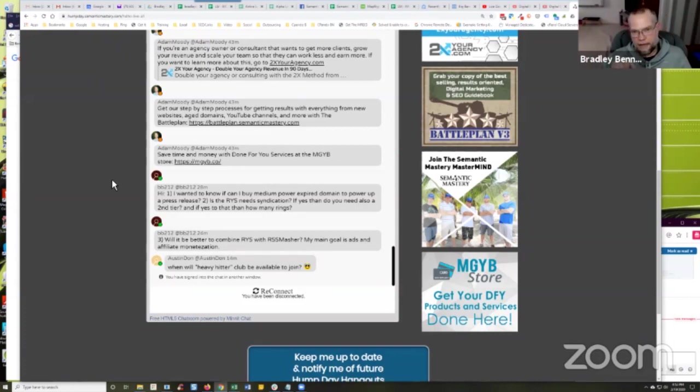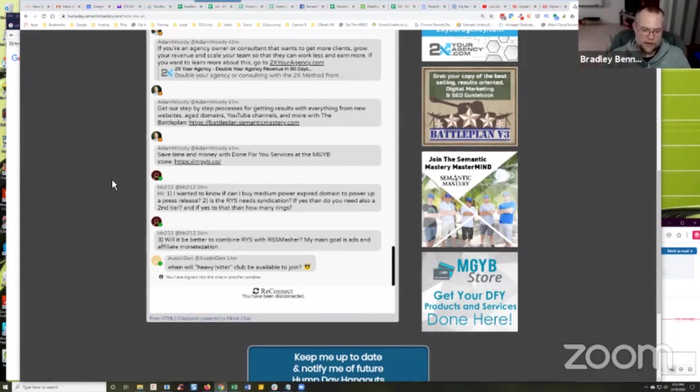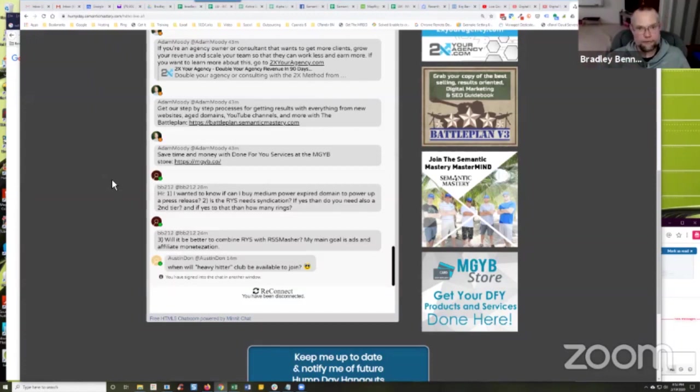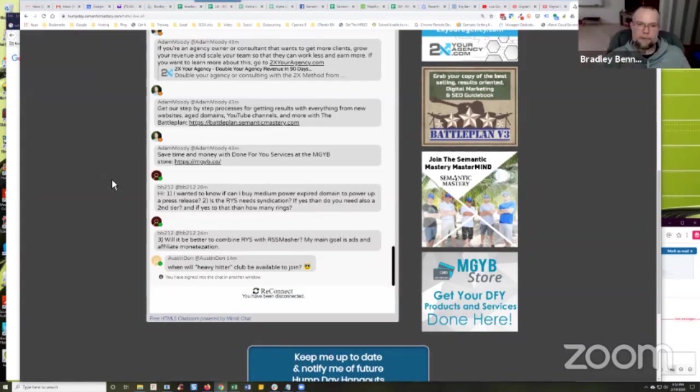Not only that, but if you have a Google My Business location that is also part of the project that you're working on, I don't know that it is, I'm just saying, if you do, if you go watch that webinar that I'm talking about, I talk about specifically how to also work GMB posts into that, into the press release and into that silo structure